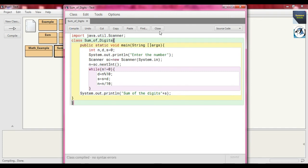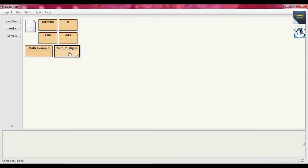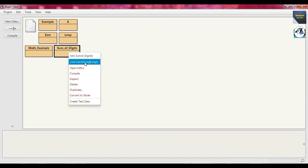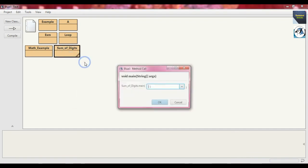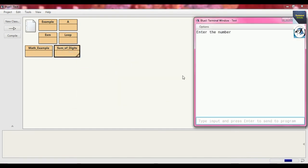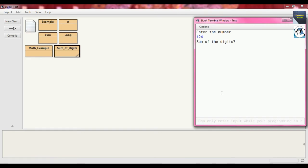Now we compile — there is no error. Close it, then right-click and run void main. Now we enter the input. Suppose we send 124 — the output should be 1+2+4 = 7. Press enter. Sum of the digits: 7.